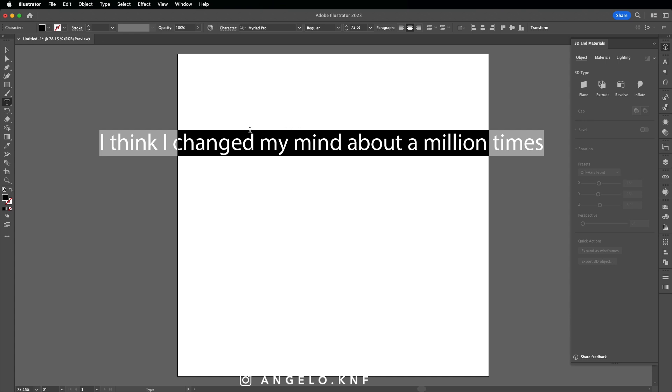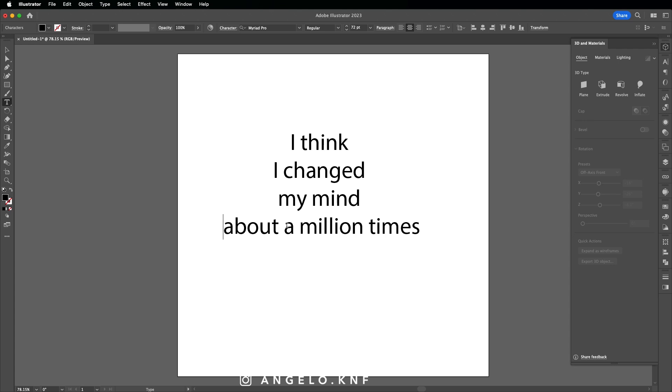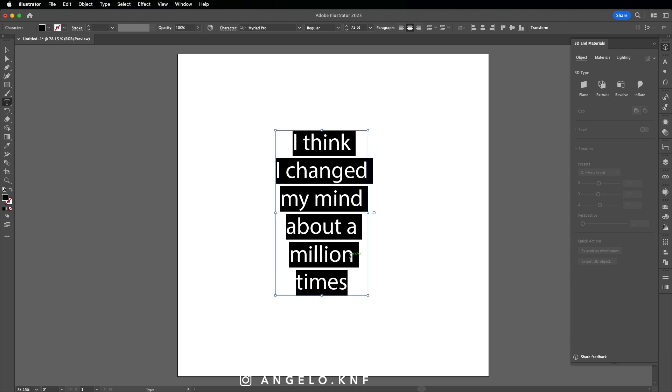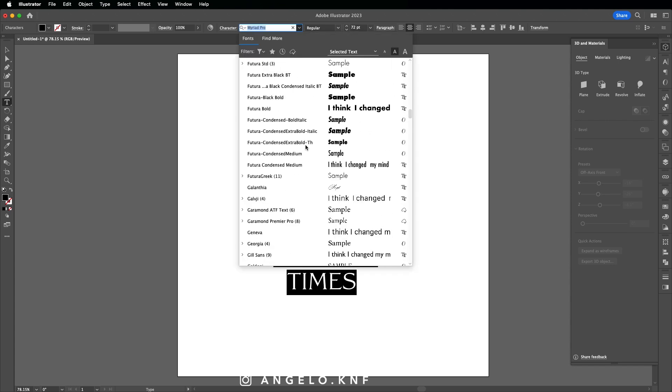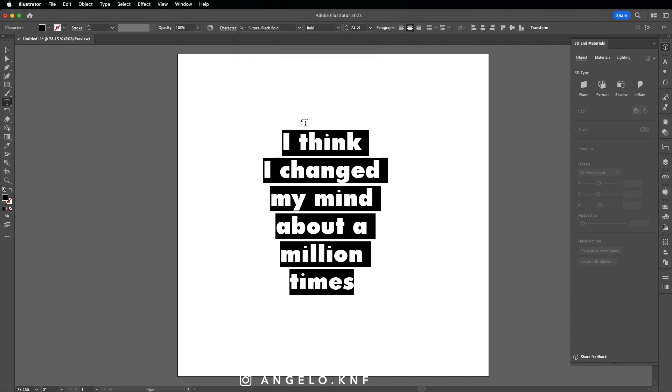Then we can change the font. I select it all by pressing Command A, or Control A on a PC. It would be better to use a black sans-serif font, so I may use something like Futura Bold. I will use that one. If I'm not wrong, you can find that font on Creative Cloud.